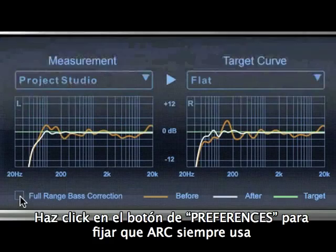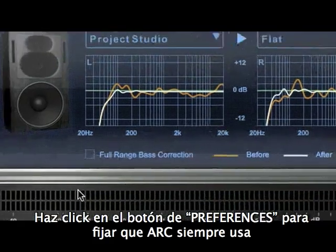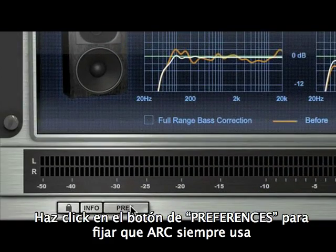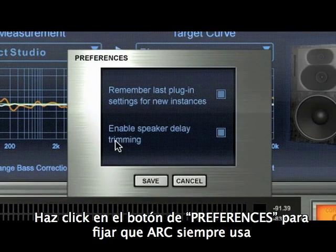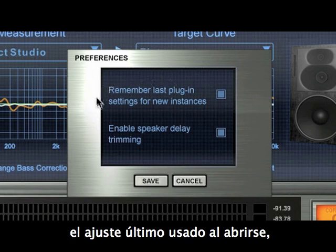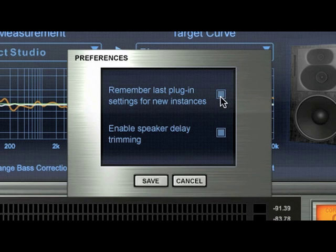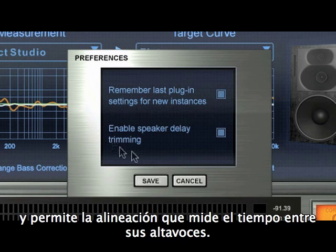Preferences. Clicking on Preferences will allow you to make the ARC system restore the last-used plug-in setting upon opening and enable timing alignment between your monitors.